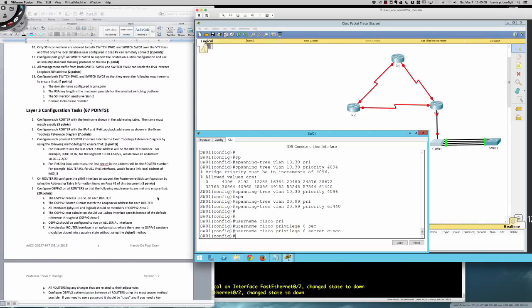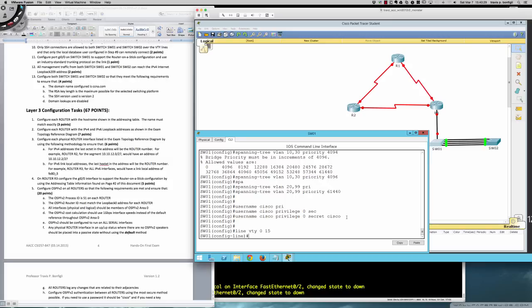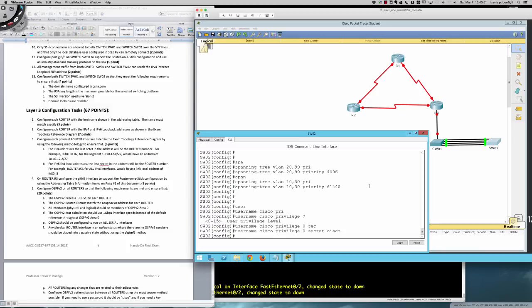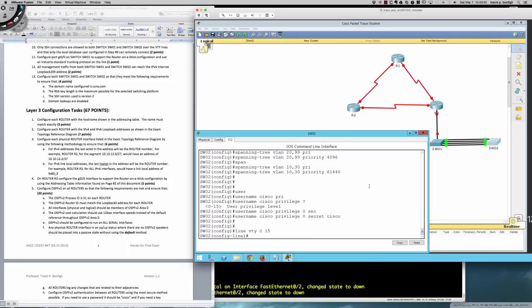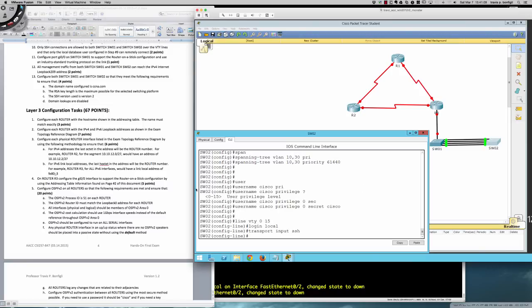Step ten: only SSH connections should be allowed inbound on both switches over the VTY lines, and only the local database user from step nine can connect remotely. On Switch Two: line vty 0 15, login local — this forces remote connections to check the local database — then transport input ssh. On Switch One, repeat: line vty 0 15, login local, transport input ssh. Step ten is complete.